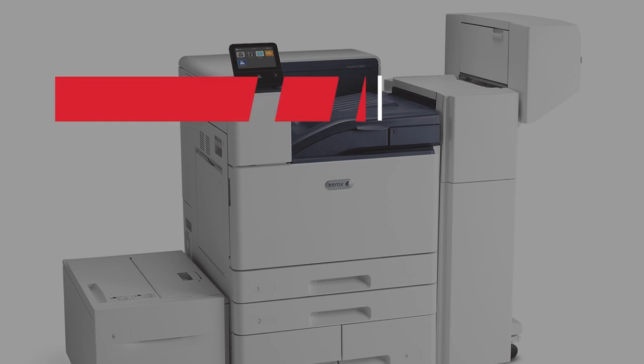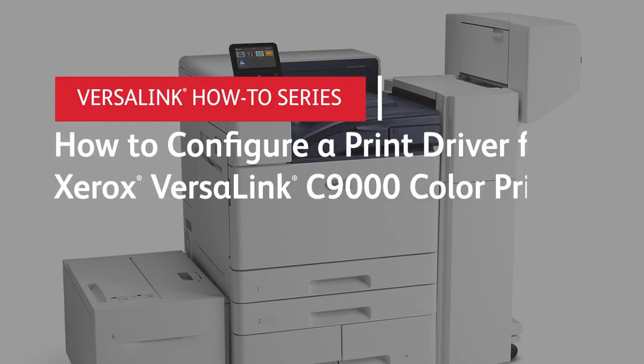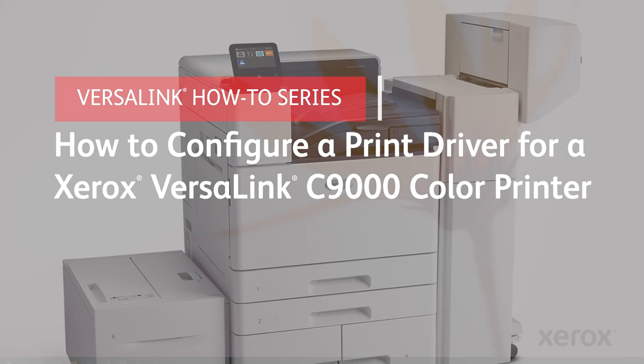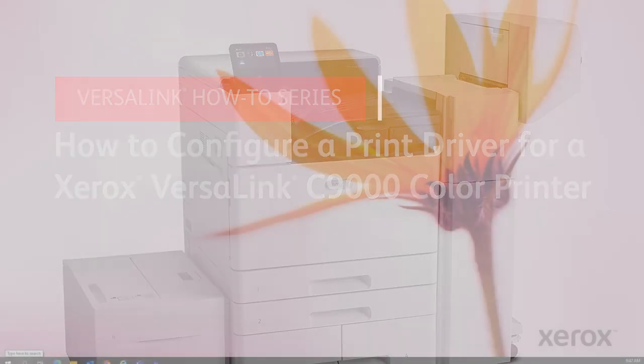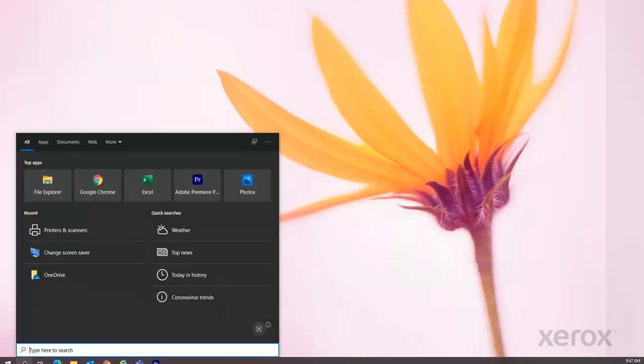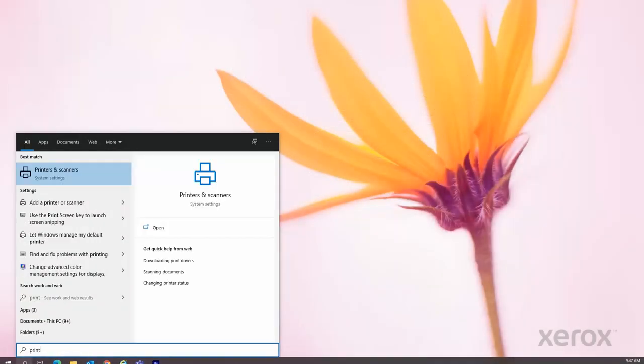How to configure a print driver for your Xerox VersaLink C9000 color printer. From your desktop, open Printers and Scanners.